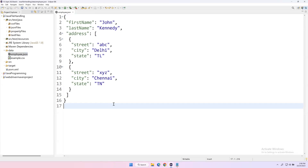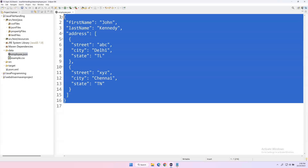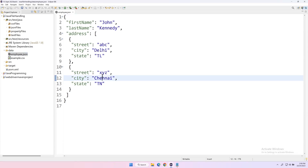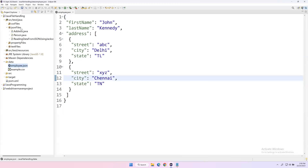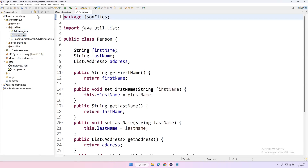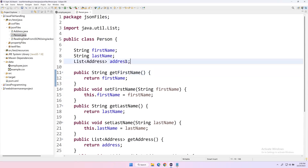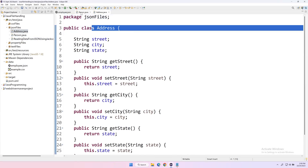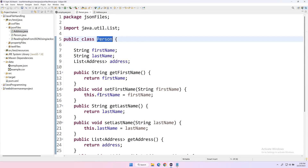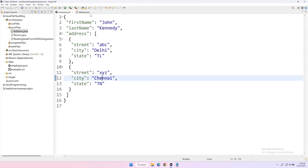As a first step, we need to create a Java class that exactly matches this JSON file — however many attributes are in the JSON file, we need to create those variables in the Java class, and for every variable we have to create getter and setter methods. As shown in the previous video, we created two classes: Person is the main class with first name, last name, and an address field. Since address represents a JSON array with multiple values, we created a separate class called Address.java.